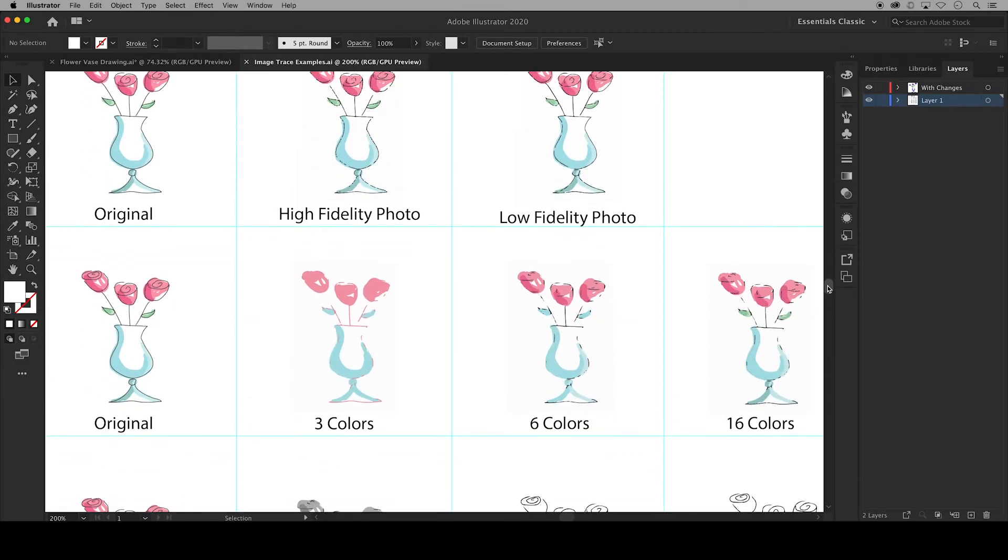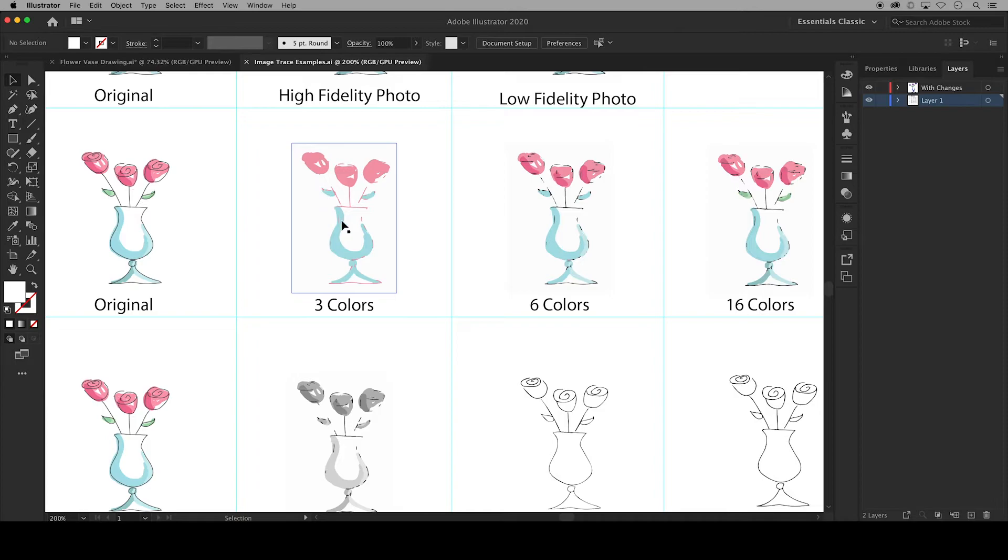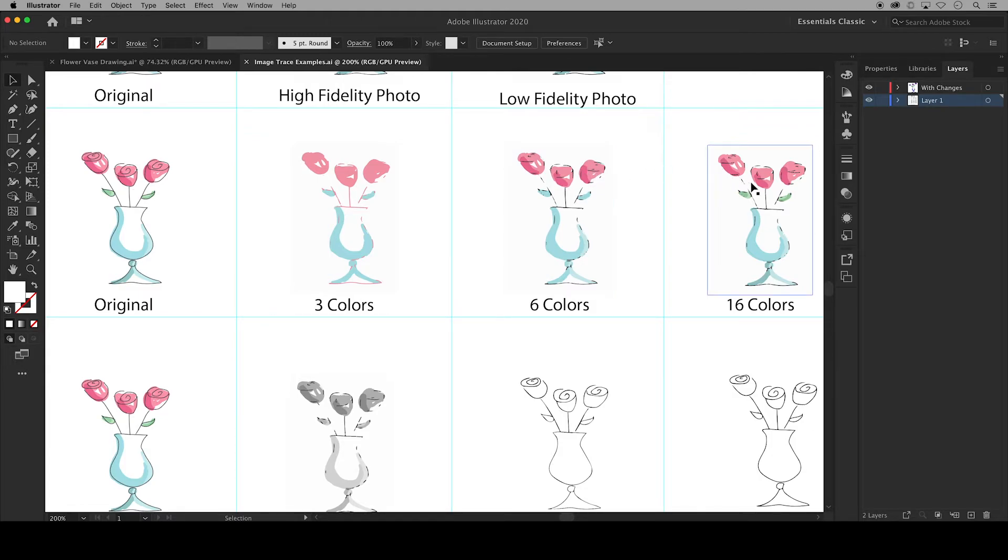The second row deals with the presets having to do with color. We have first the image reduced to only three colors. You can see we lose some of the different values of pink and blue. Here we have six colors and we've gained a couple of those values back. And since the artwork has limited colors to begin with you won't see much of a difference between the six and sixteen color presets.